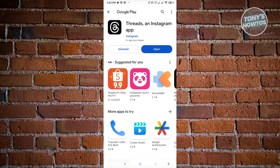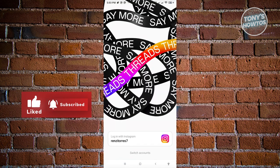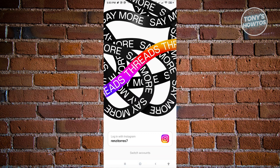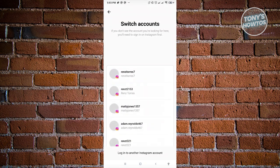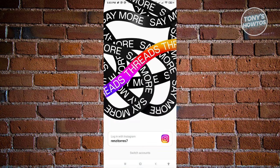Once you've installed Threads on your mobile device, go ahead and click on open or open up the Threads mobile application. It's going to redirect you to the main homepage where you'll be able to log in. Since we already have Instagram on our mobile device, you'll be able to use your Instagram account for Threads. If you want to switch to another account, click on switch accounts to see all the Instagram accounts you have.